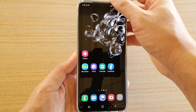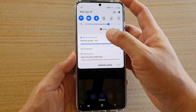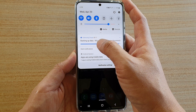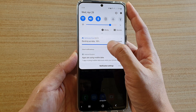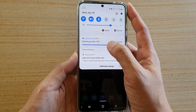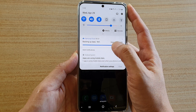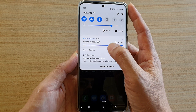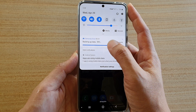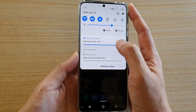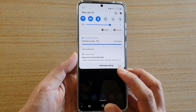Now if you swipe down at the top, you can see there is a notice in the status bar telling you how far the data has been backed up. And that's it.